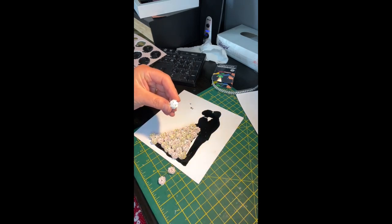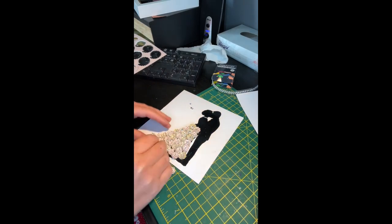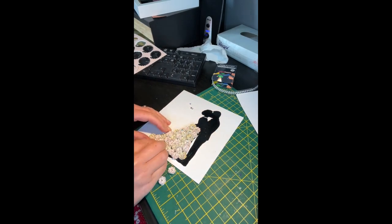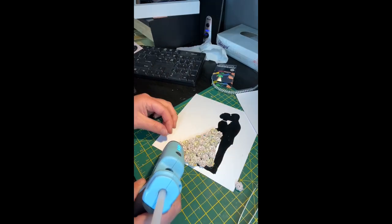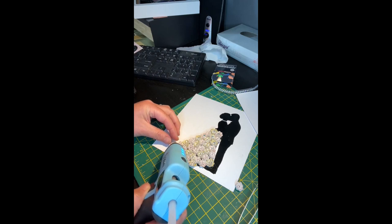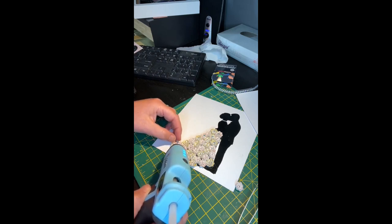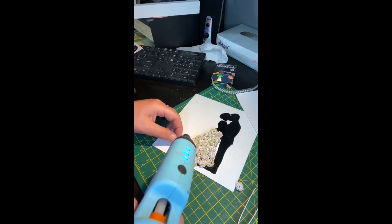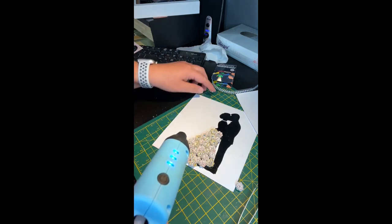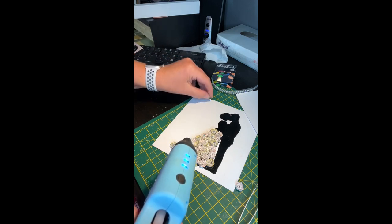As you can see at the bottom the flowers are overlapping the vinyl a little but this isn't a problem as it gives the illusion of a flowing dress. I also like to leave the end closest to the groom at an angle.